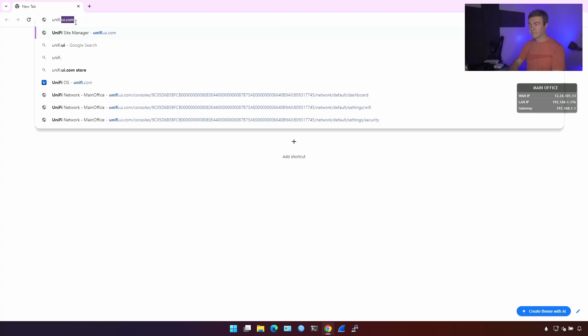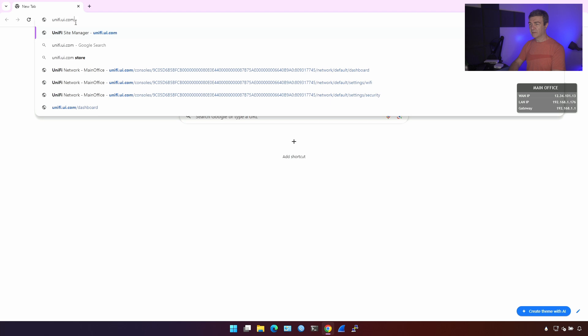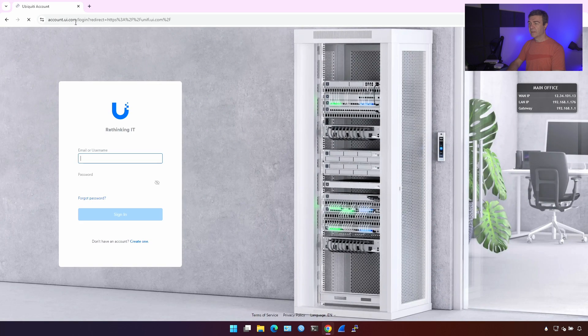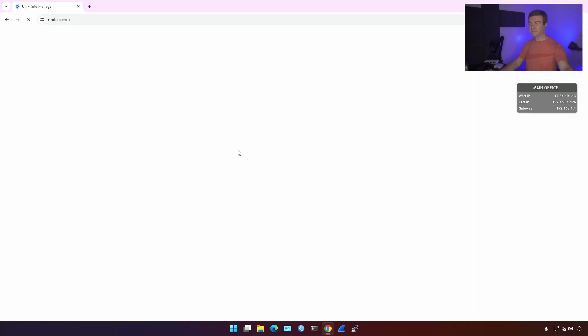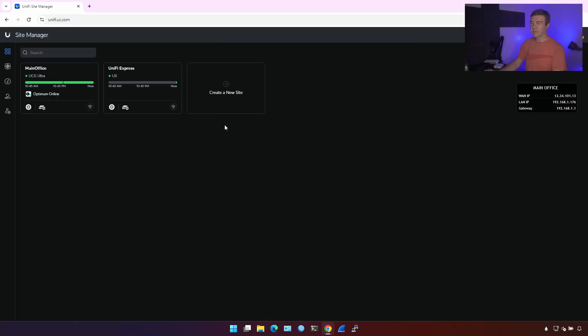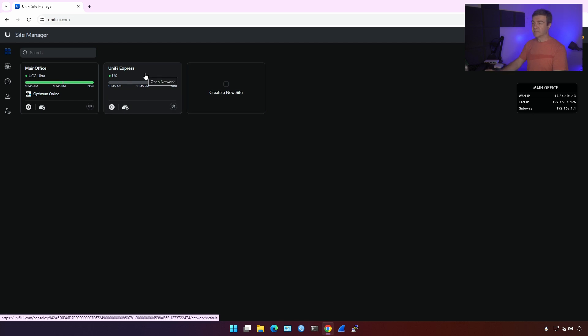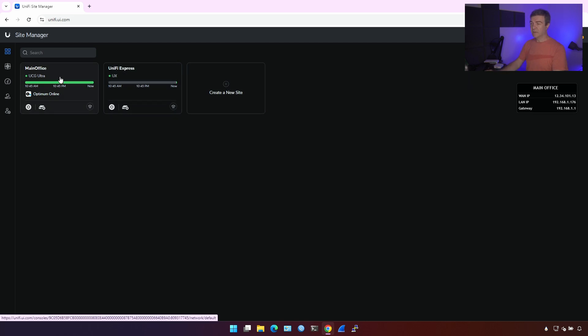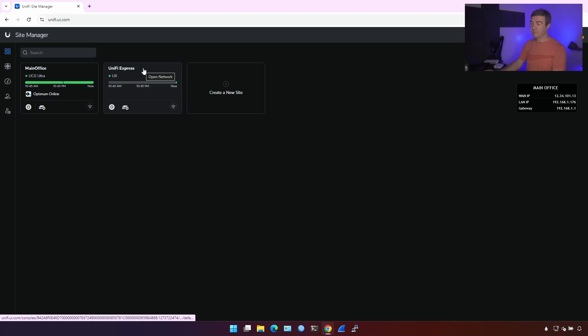Let's go to the UniFi UI.com, and enter the credentials, and here. This UniFi Express is here, this one. Left one is the other lab. Don't mind that. I have the other equipment for the other videos with UCG Ultra, but this one is UniFi Express.